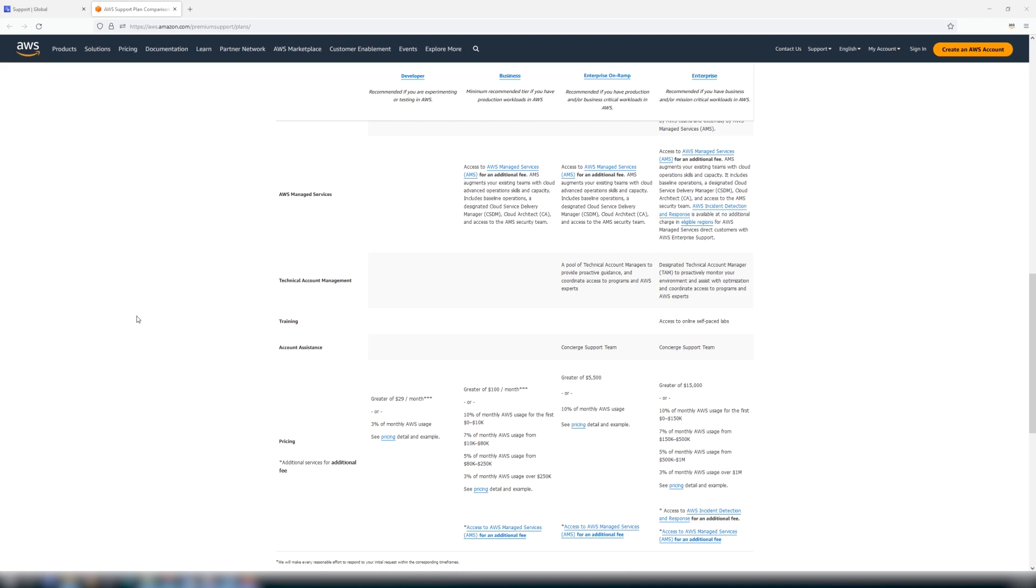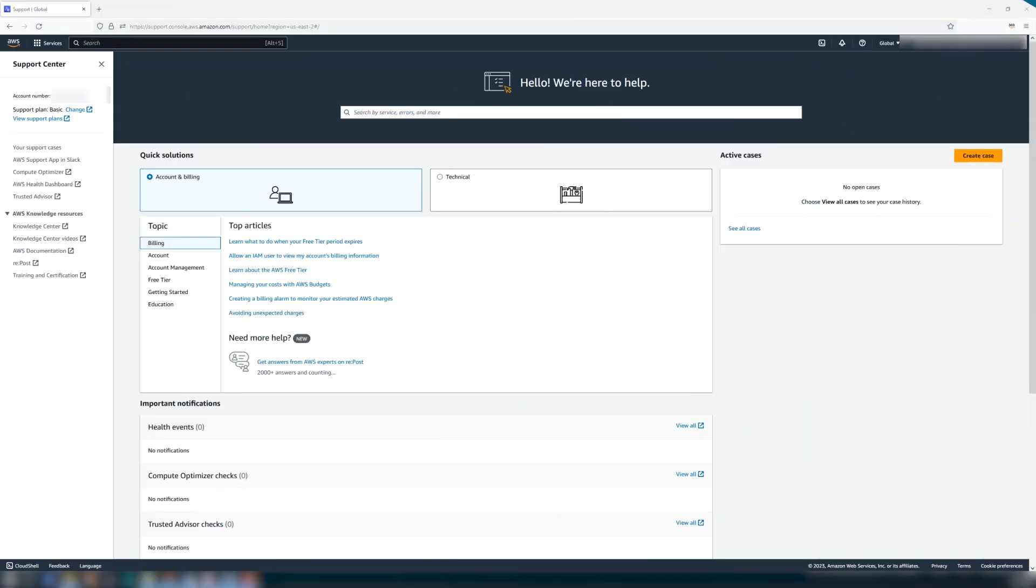Now that you have reviewed the available options, you can return to AWS Support Center to sign up for your selected plan. Next to your indicated AWS support plan, choose Change.